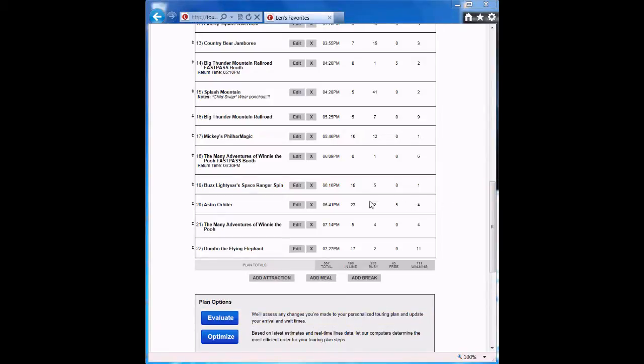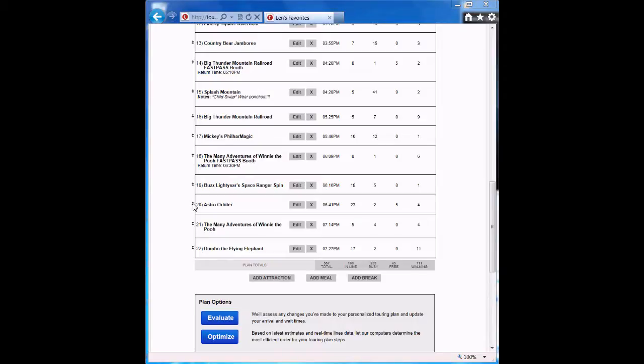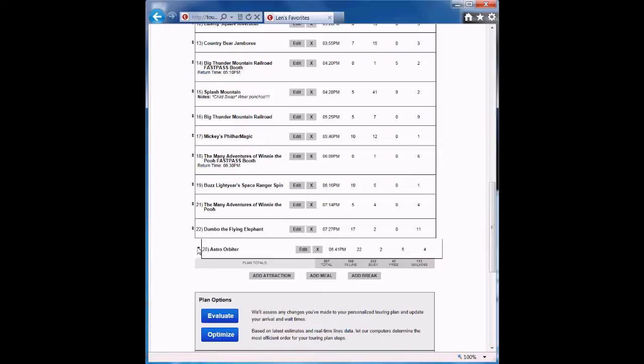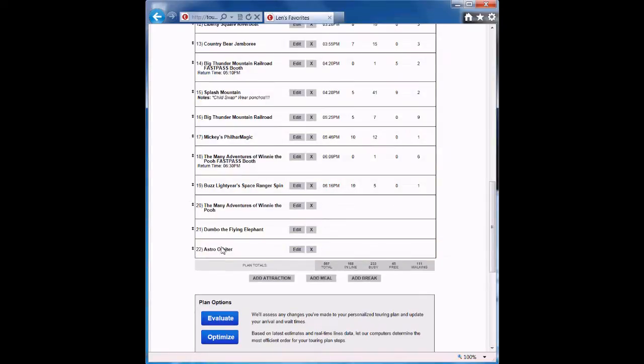Let's use this plan as an example. Suppose that instead of riding Astro Orbiter here in step 20, I wanted to wait until later in the day to ride it because I think people will start leaving the park after dinner. What I can do is click and drag Astro Orbiter and move it from step 20 to step 22.